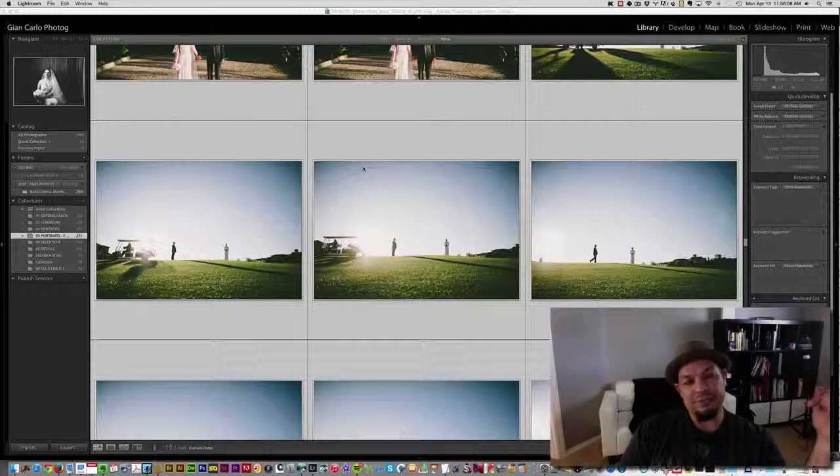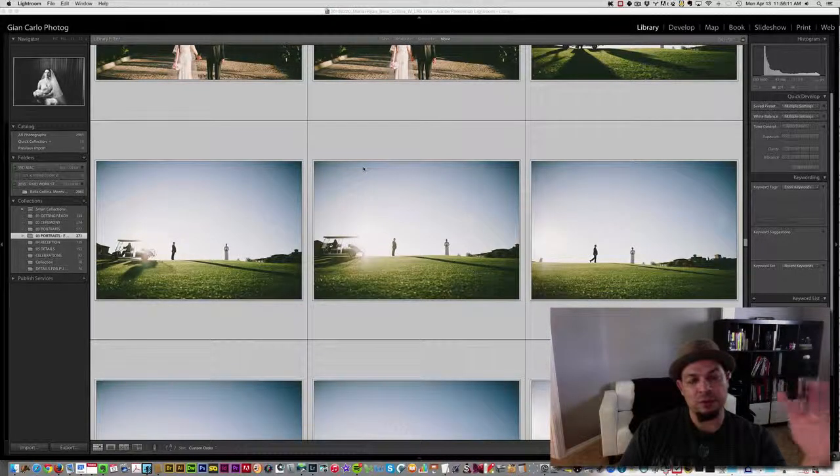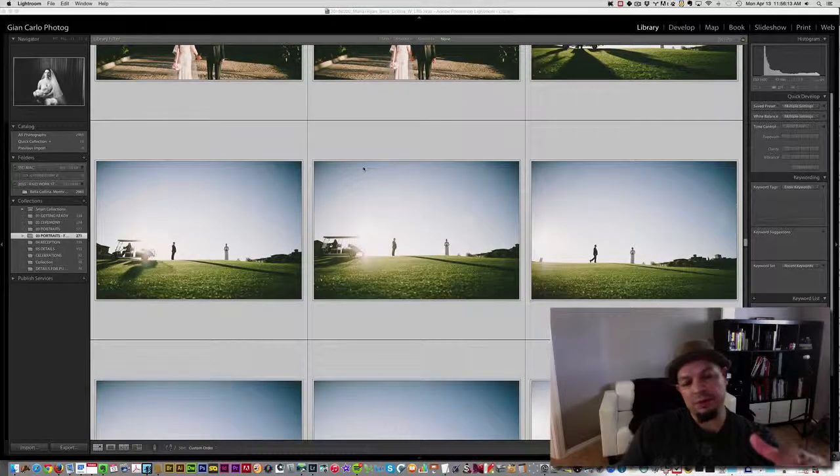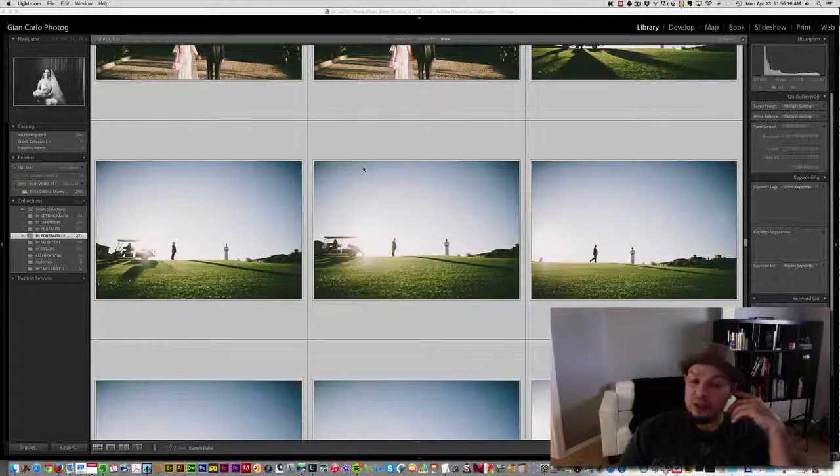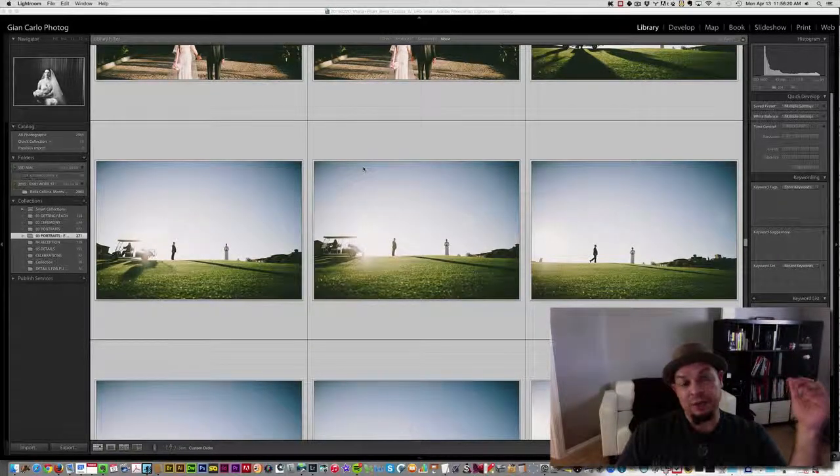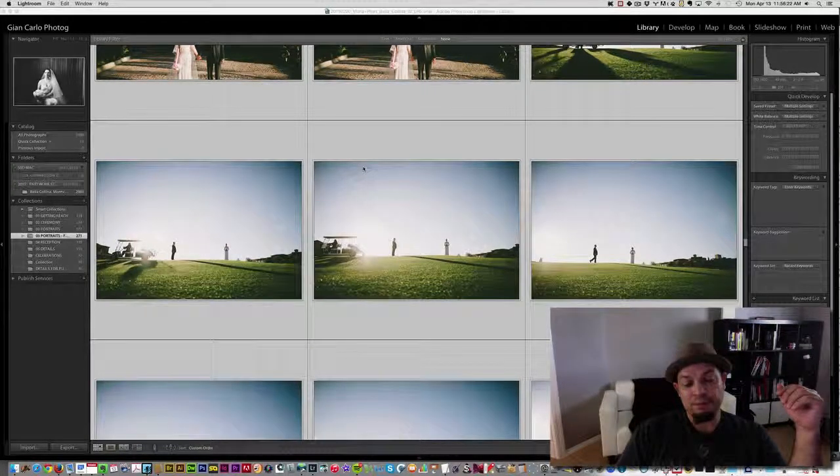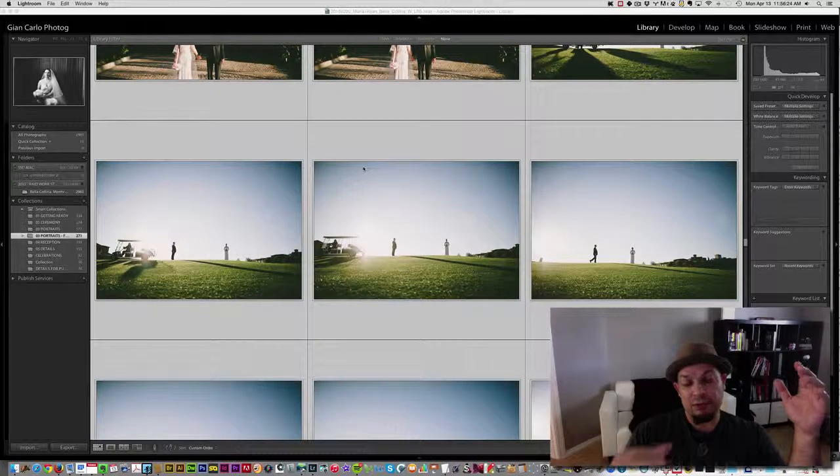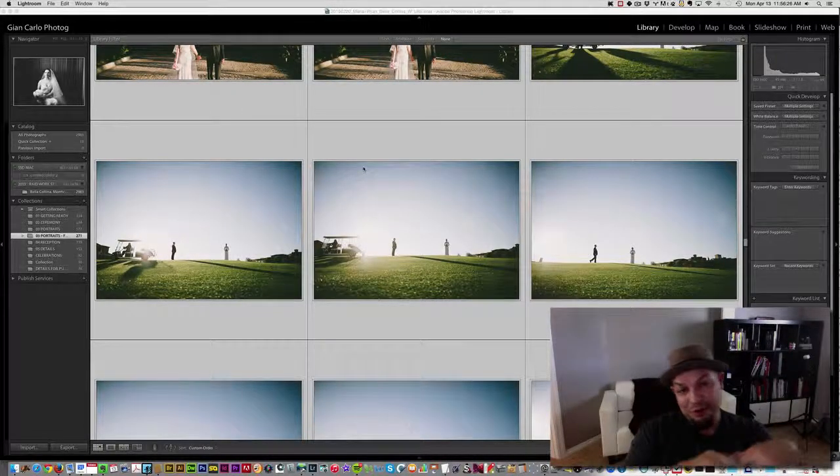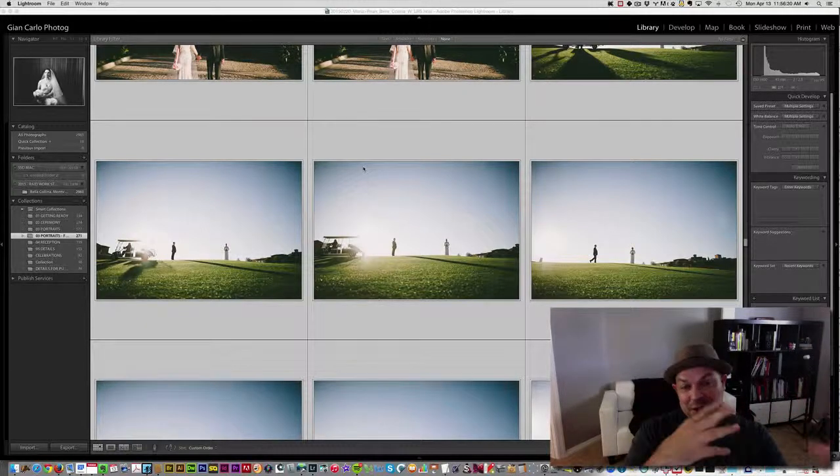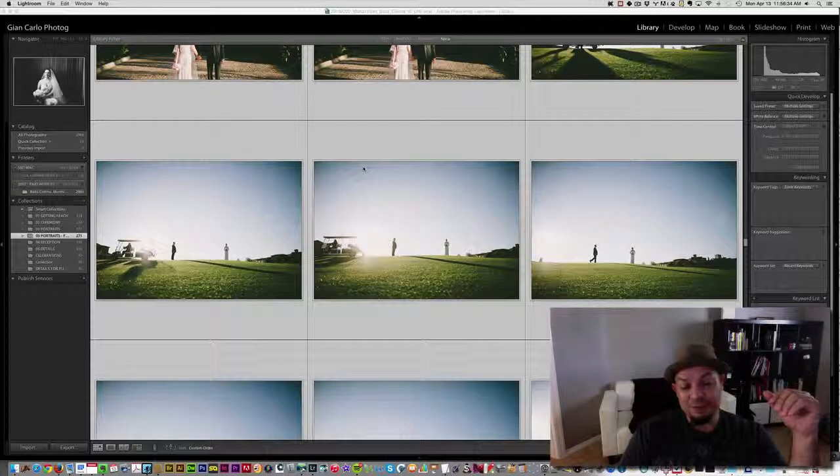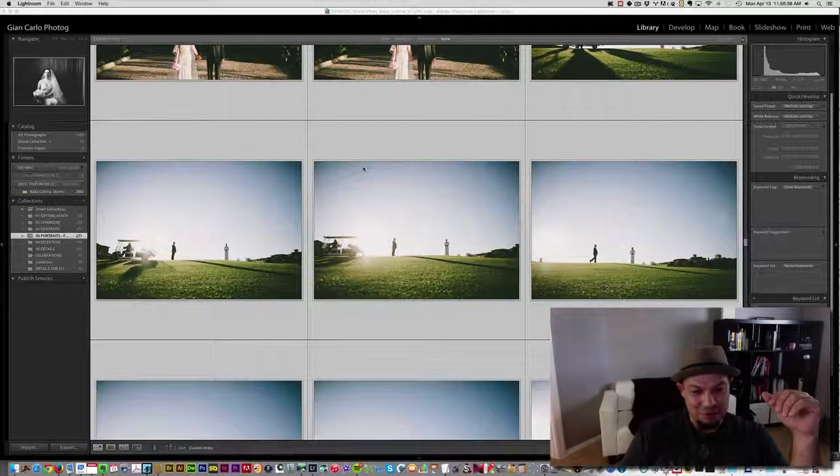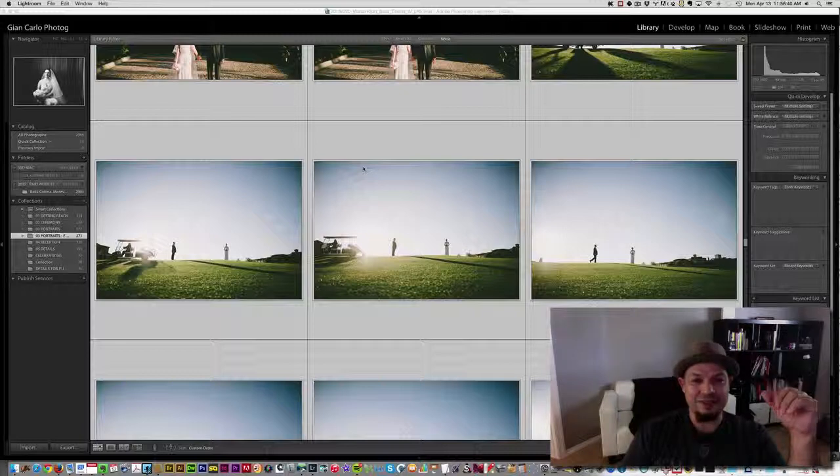Basically, I wanted to go over some of the things that I do in post-production. One of my biggest downfalls when it came to post-production is spending too much time playing around with files and images that I like, and not being productive with the stuff that needs to be done, the bulk.